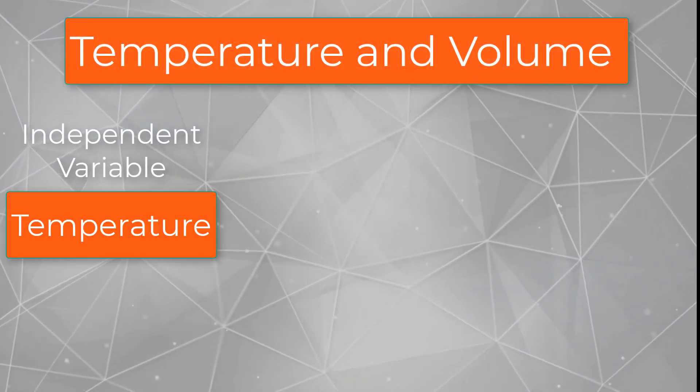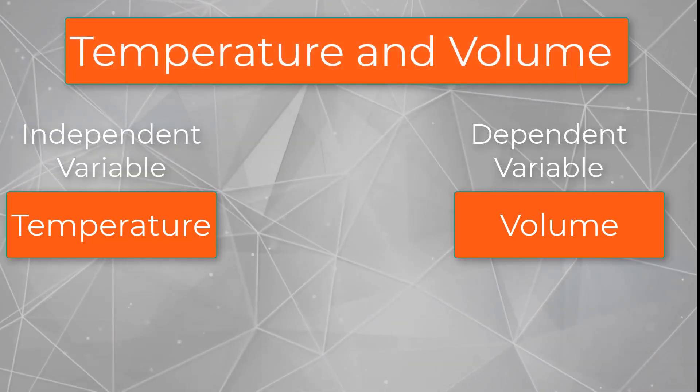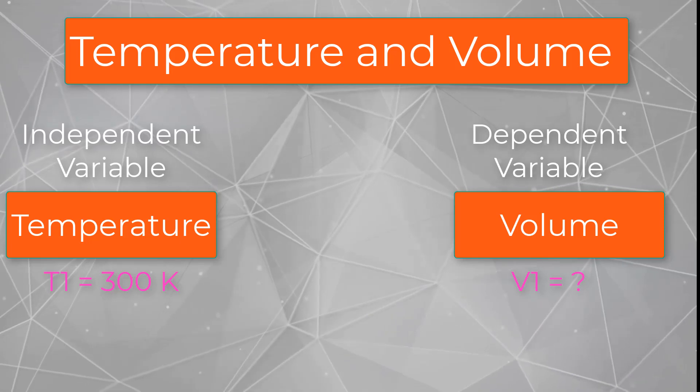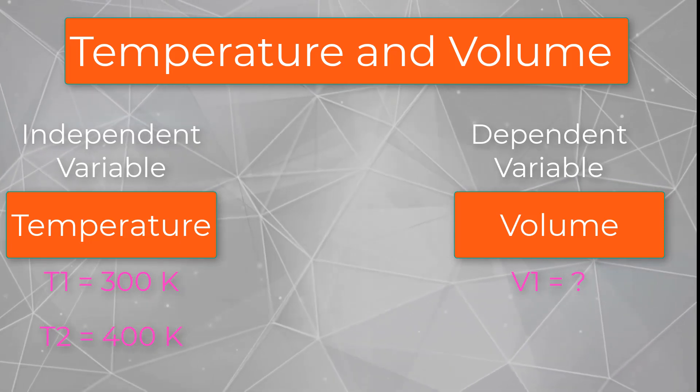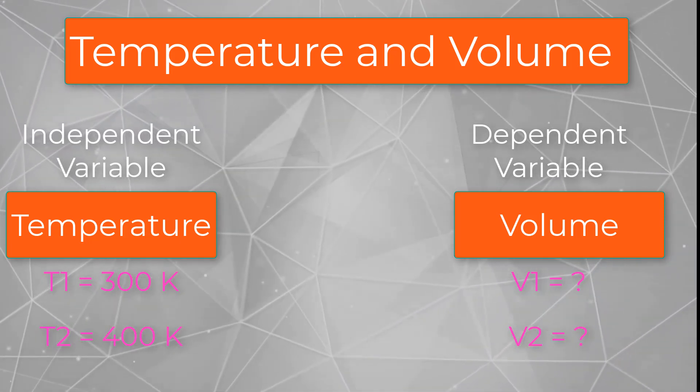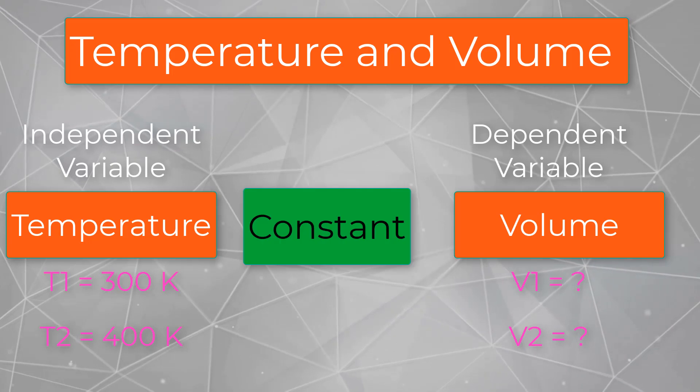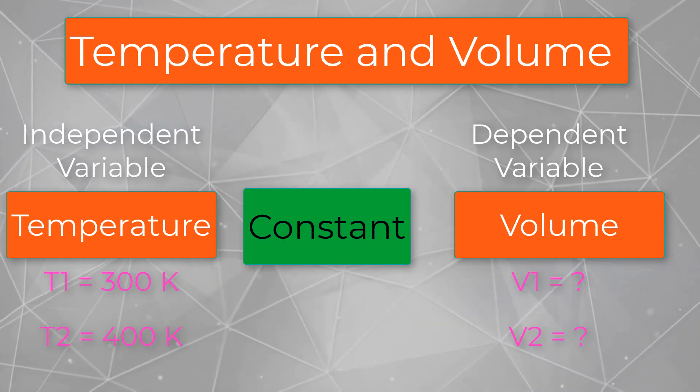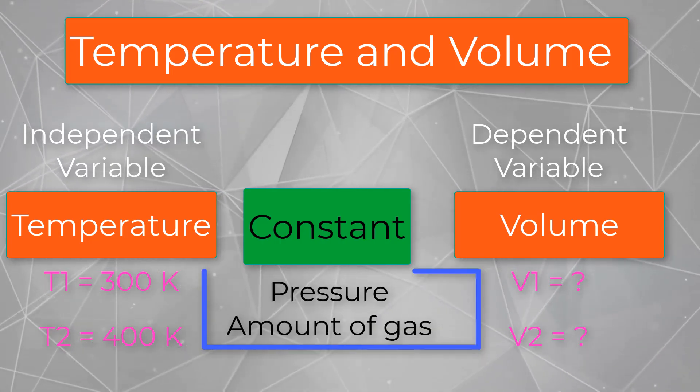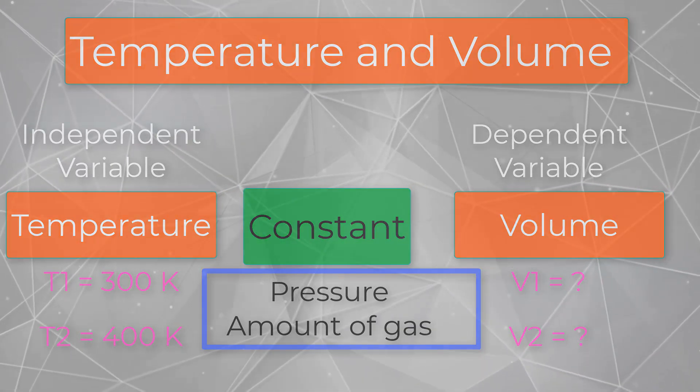Another example, which I will answer later in this video, how is the volume of a gas related to its temperature? To answer, we vary the temperature, then measure volume while keeping pressure and the amount of gas constant.